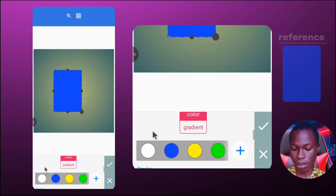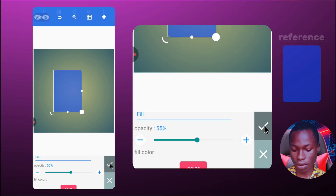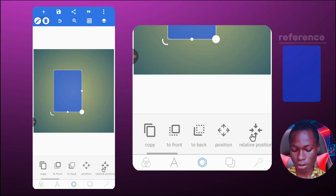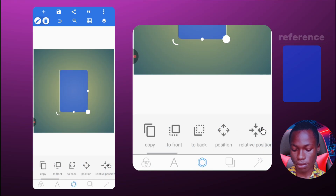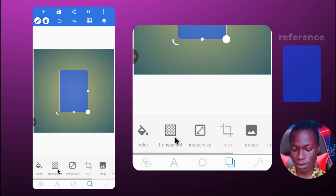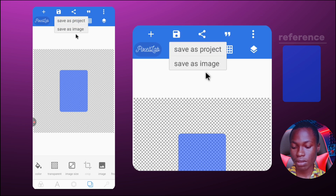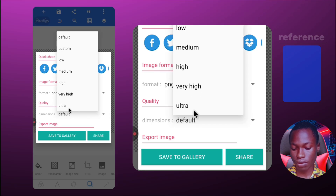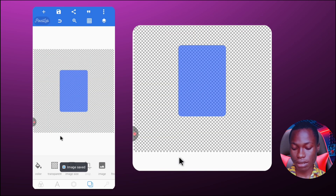I'm going to change the color - I'll select blue. Then I'll reduce the opacity a bit to get something like this, and click good. To save this, I first need to center it, so I'll click on relative position and place it in the center. Then I'll click on transparent so the background is transparent, and save it as an image at the highest quality, which is Ultra, then save to gallery. We are done with the first element.